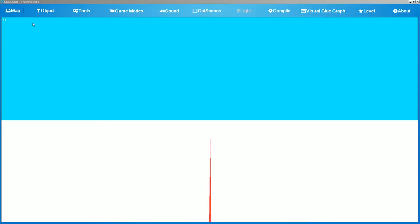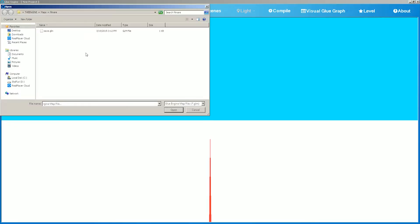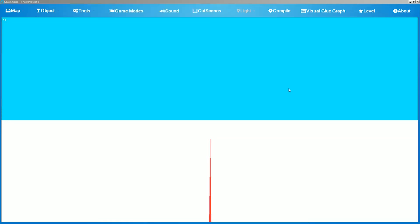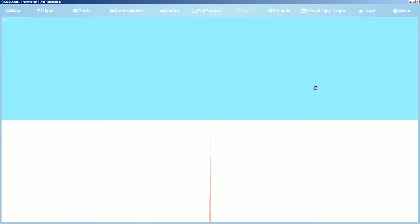To load a map, go again to the map section, click on load map, and navigate to the maps folder and load a previous save. Wait a second to load.